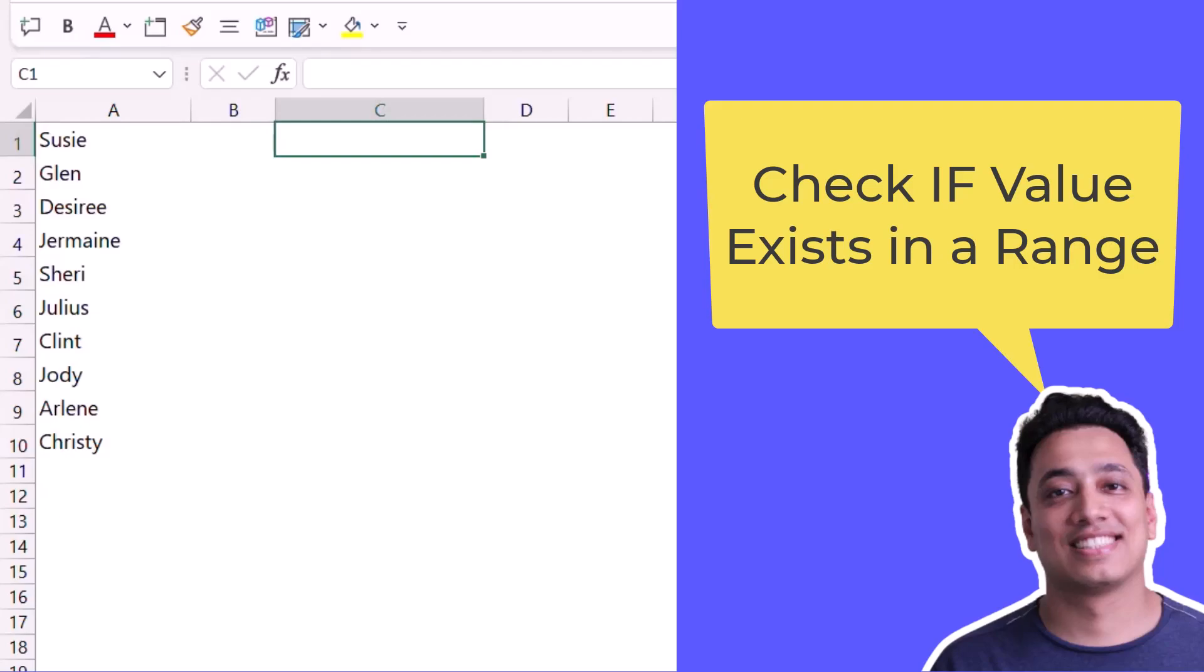Here I have a few values in column A and I want to check if a particular value is in this list of values or not. For this I'll use two different functions: IF and COUNTIF.